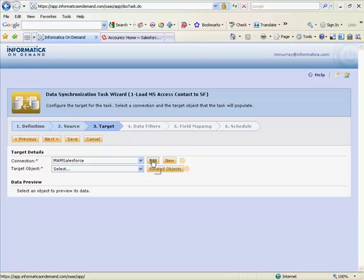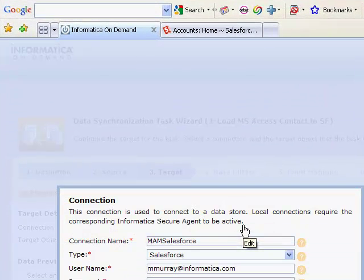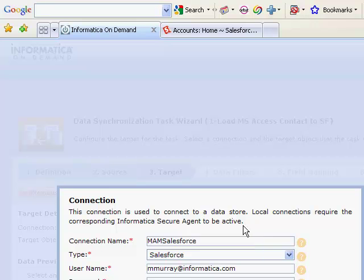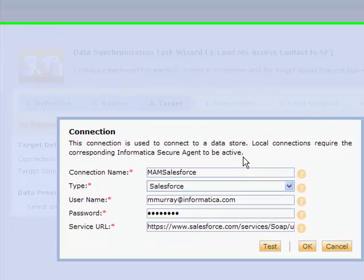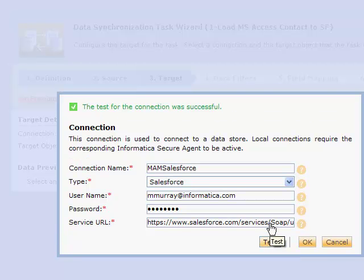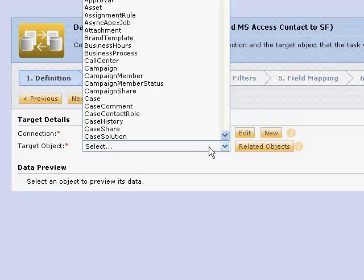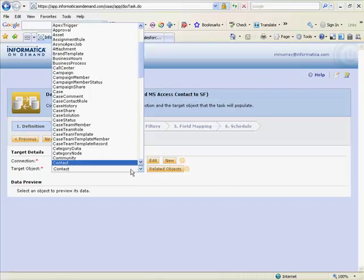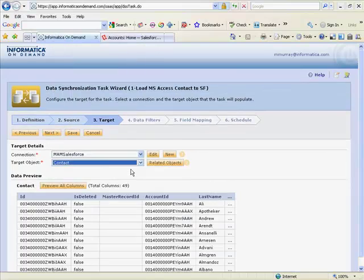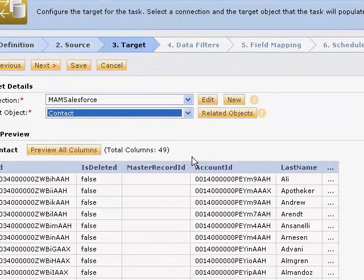Let's take a look at what we need to connect to a Salesforce object. You'll see the typical information you'd use to connect to Salesforce today. In addition, we can test our connection and we're ready to go. We'll select our contact object as a target and we'll notice that we have a preview of the data that we're going to work with.